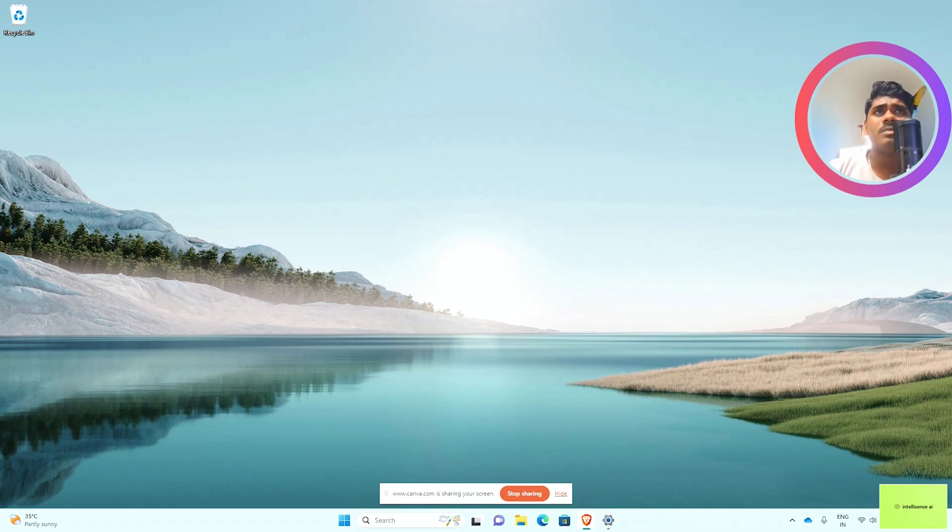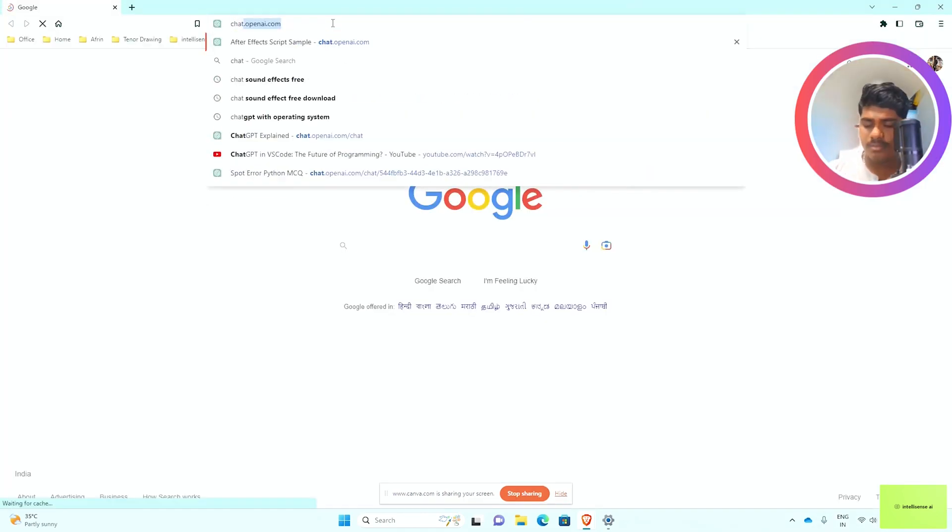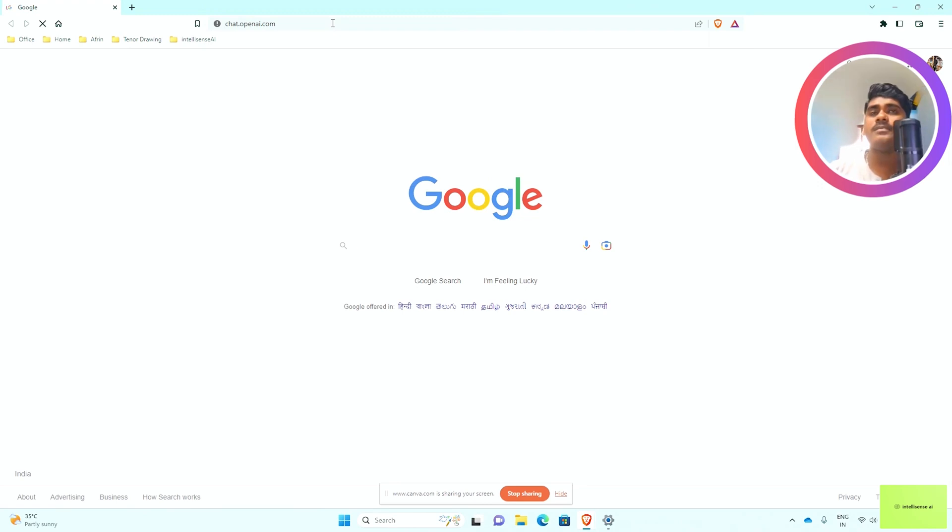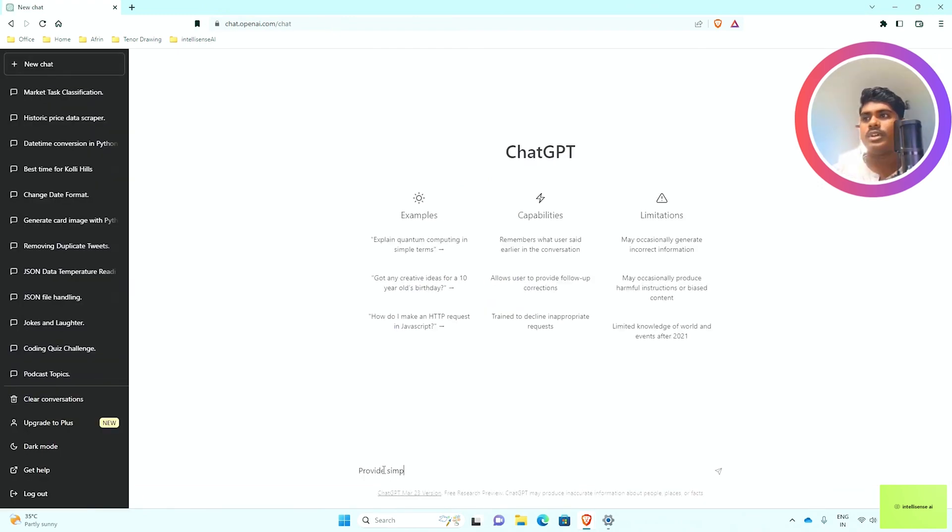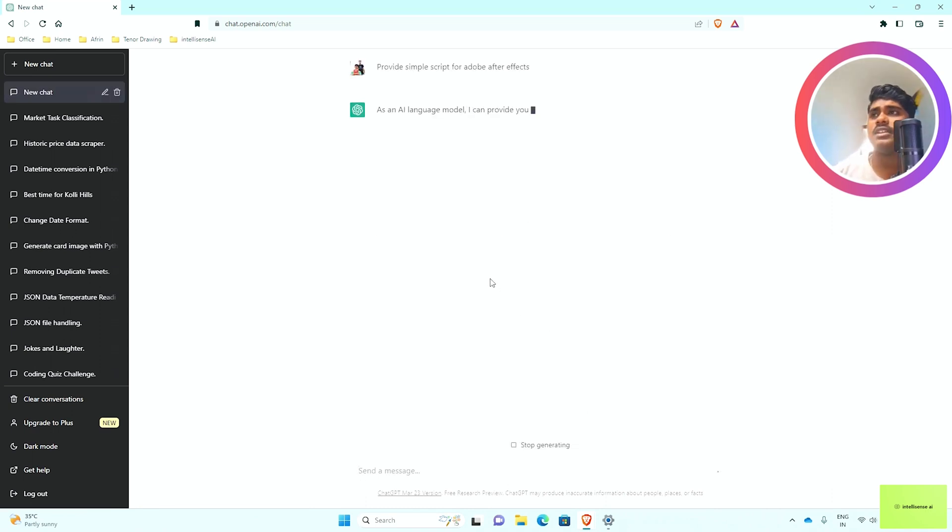Let me get started. I'll open the browser and type chat.openai.com. Here I can type a simple script for After Effects and press enter.